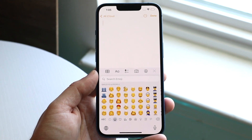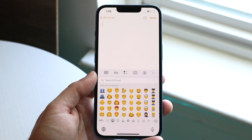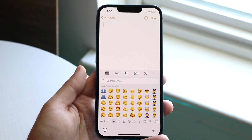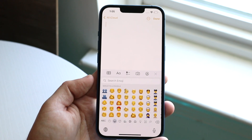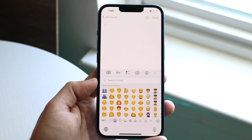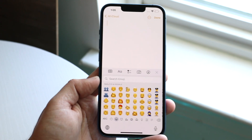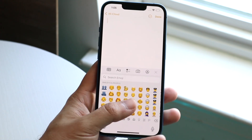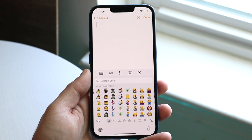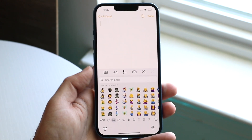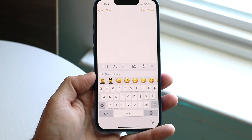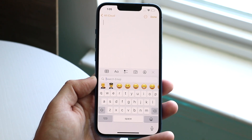Basically, every single iOS version and every single iPhone that comes out may end up having emojis that you don't have. Maybe you see on Twitter that people have newer emojis and you can't get those, or you're searching for them and they seem to be missing no matter what you do.